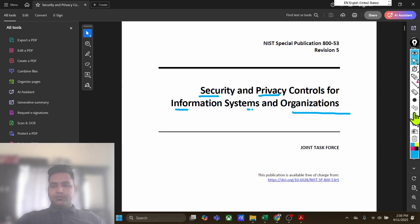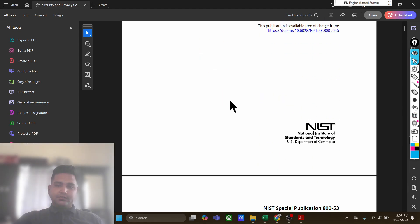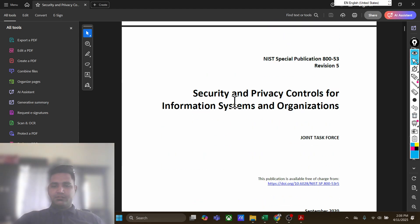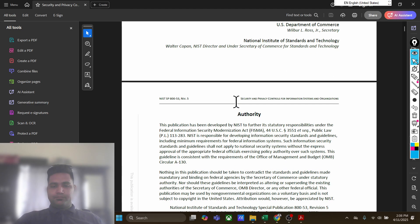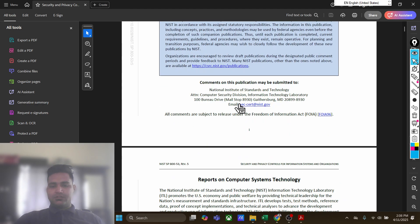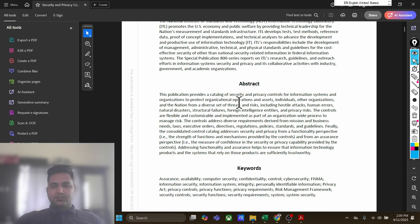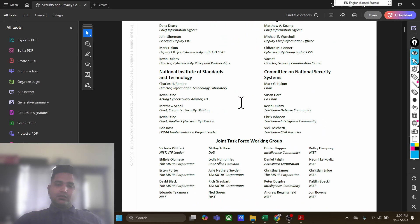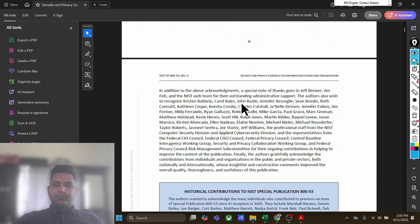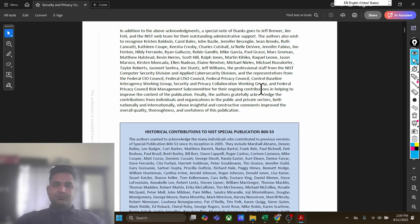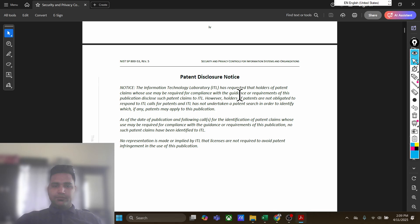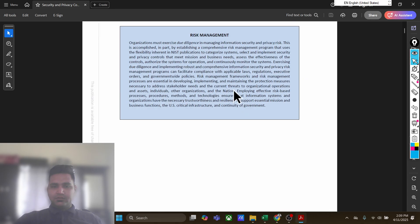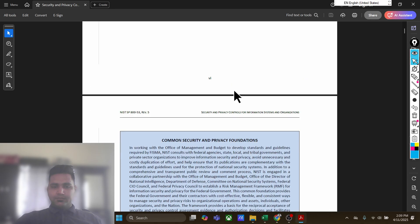This particular NIST standard is a framework which organizations can use to implement certain controls to do risk management for a lot of different activities.